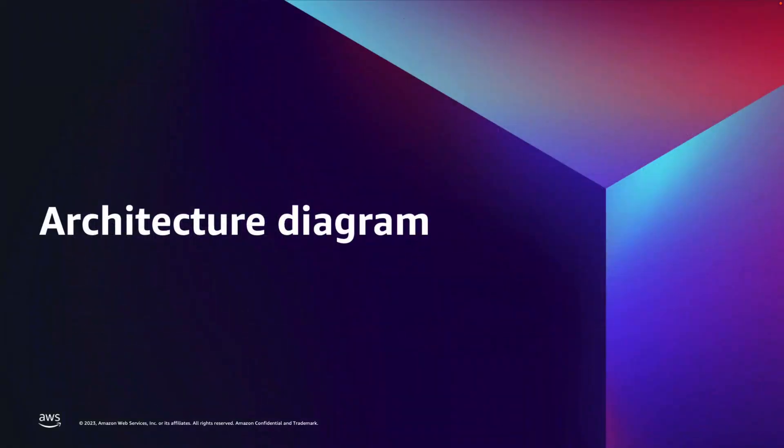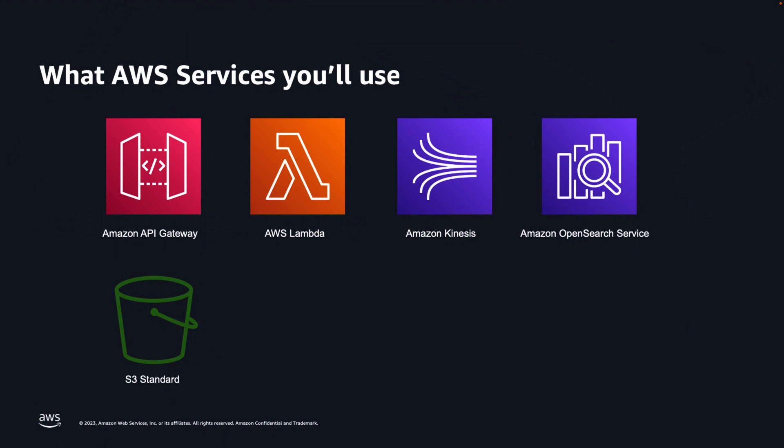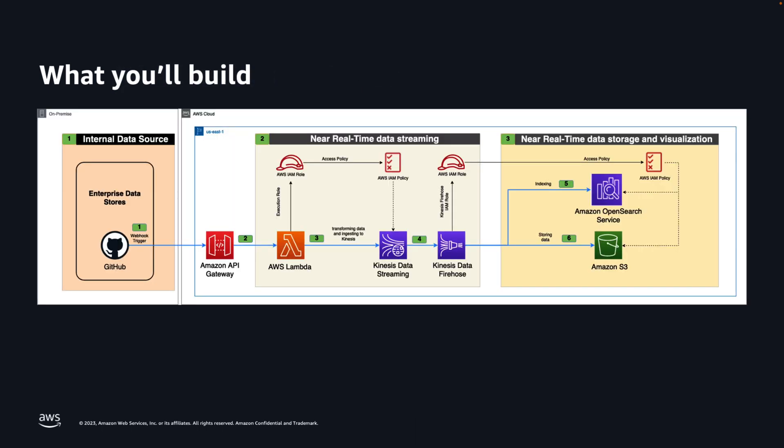With that, let's jump into our architecture for today's demo, where we will use Amazon API Gateway, AWS Lambda, Amazon Kinesis, Amazon OpenSearch, and Amazon S3 Bucket. In this demo, I will build a solution to stream GitHub logs to Amazon OpenSearch. You can use any data source that supports webhooks. So in this diagram, if you notice, we are using webhook to integrate Git events.